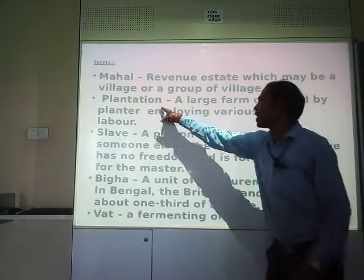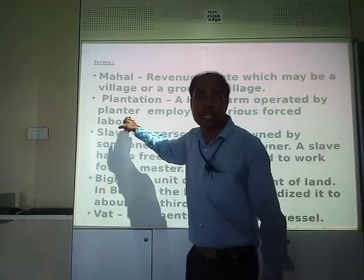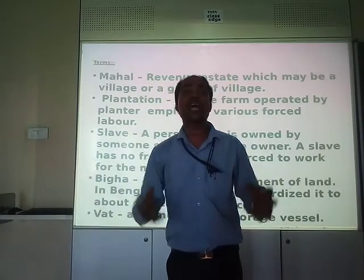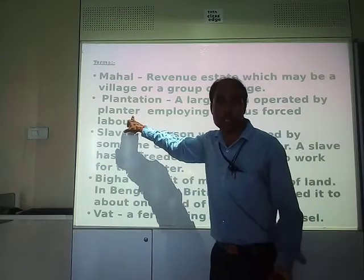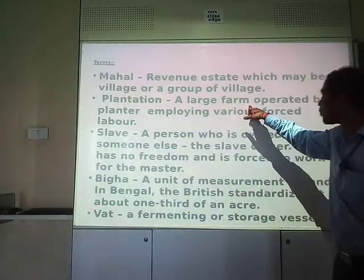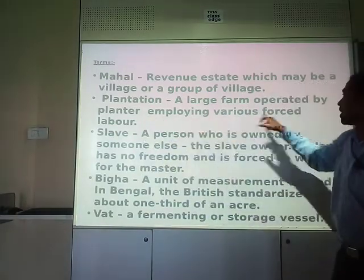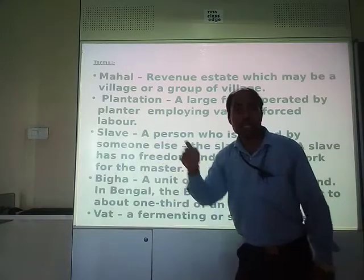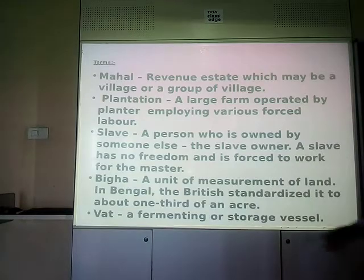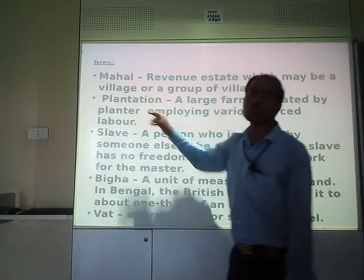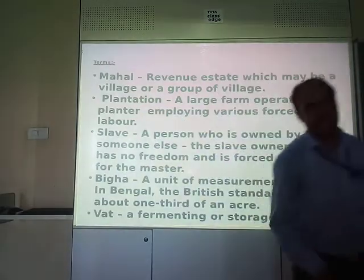Another term is plantation — a large farm operated by a planter. Planters are persons who used to take forced labor, that means slaves, for working. They take care of the administration of the plantation. So a large farm operated by a planter employing forced labor — those who employ slaves and do the work of plantation are planters.